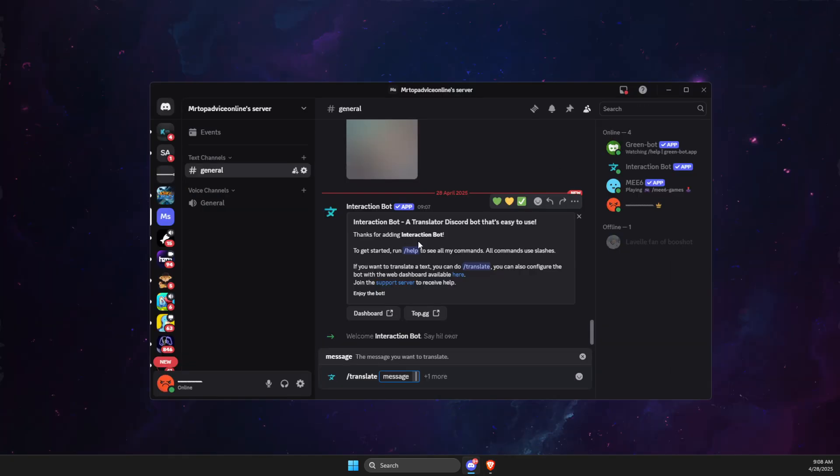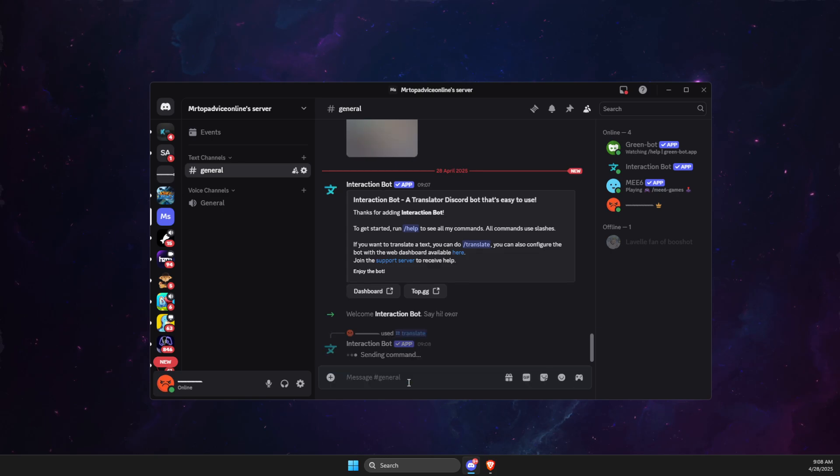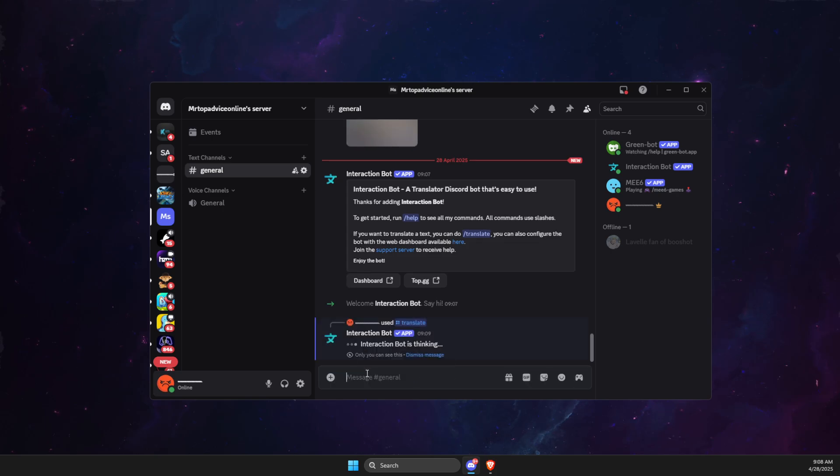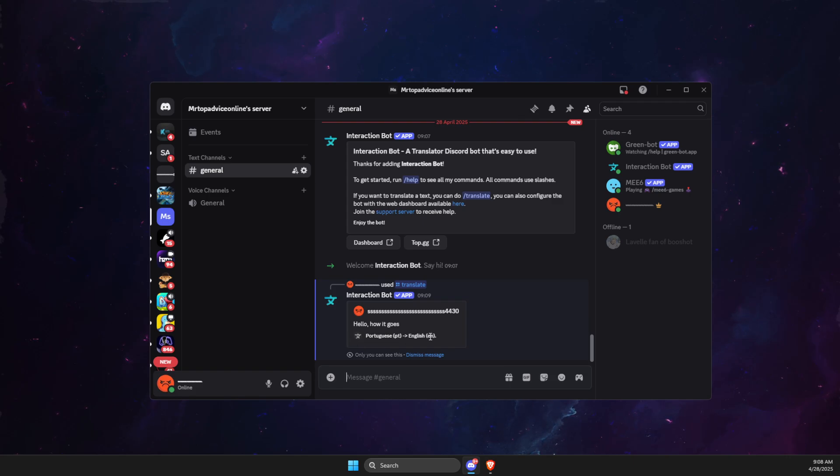And as you can see here, if we translate this, we can see that it translates quite accurately. And it says that it's translated from Portuguese to English.